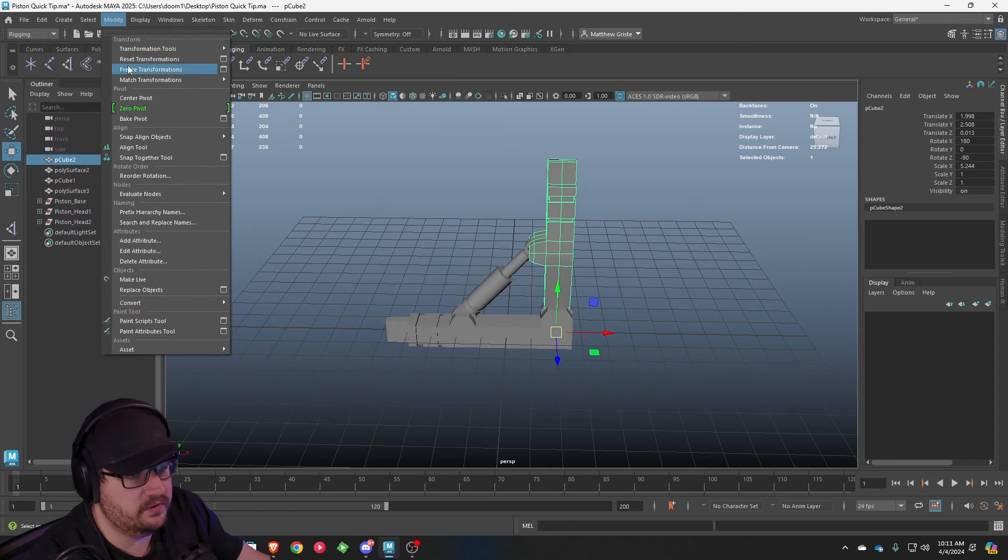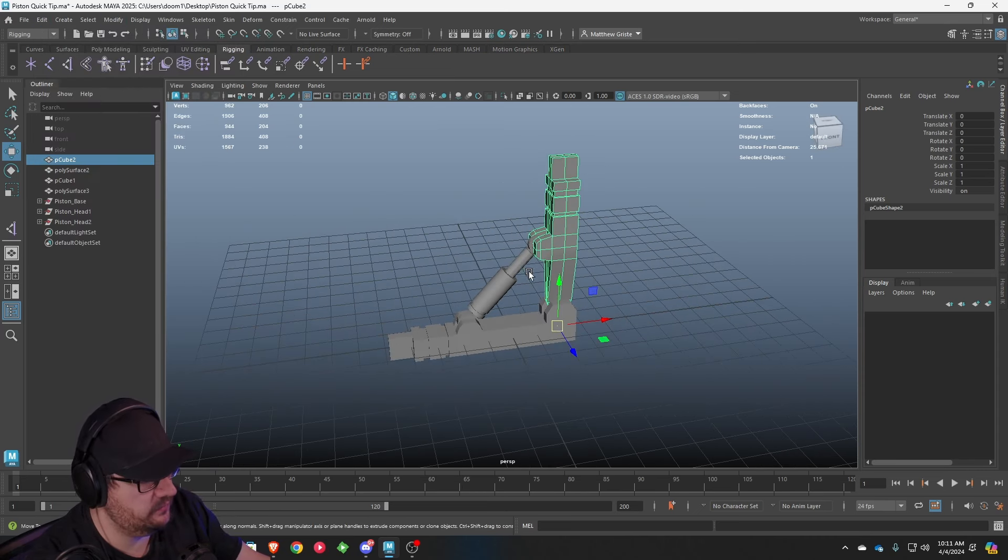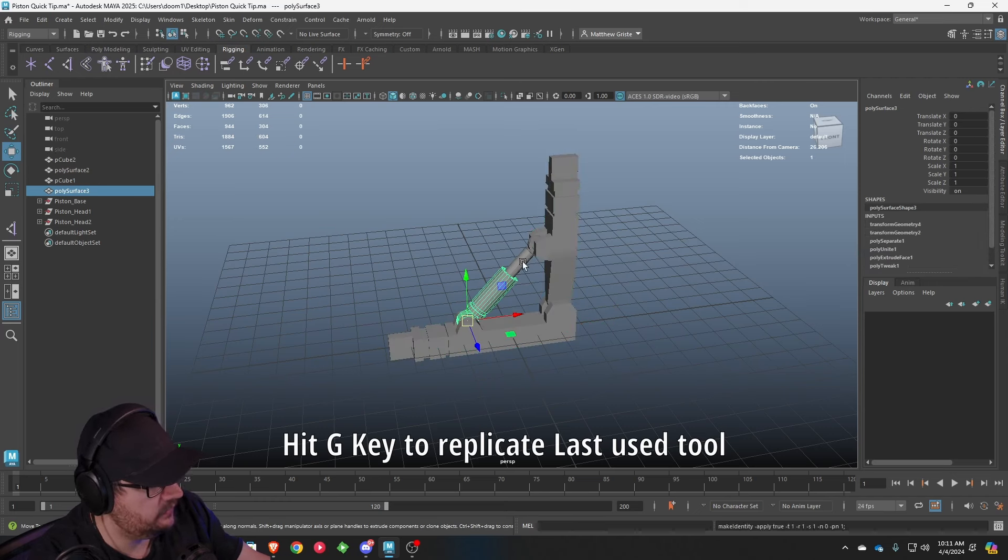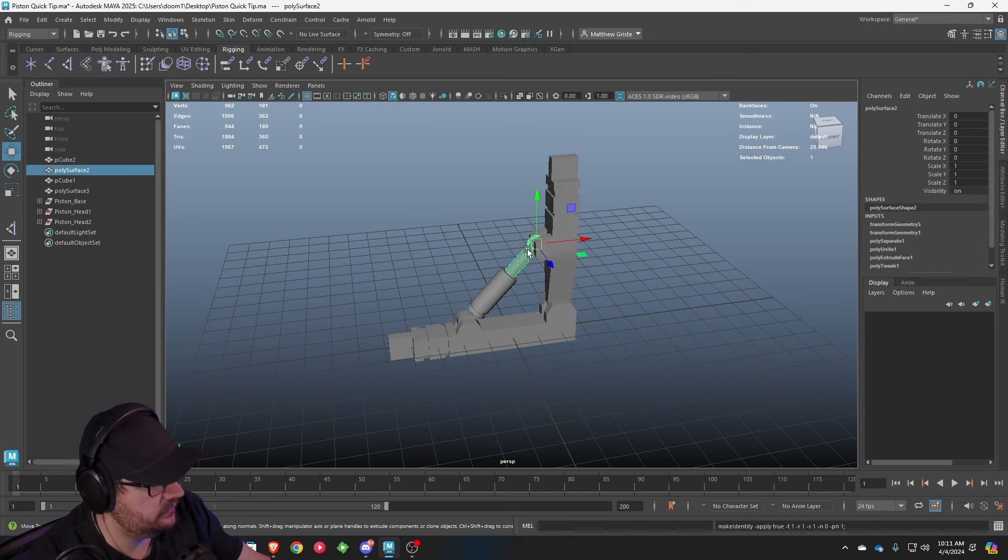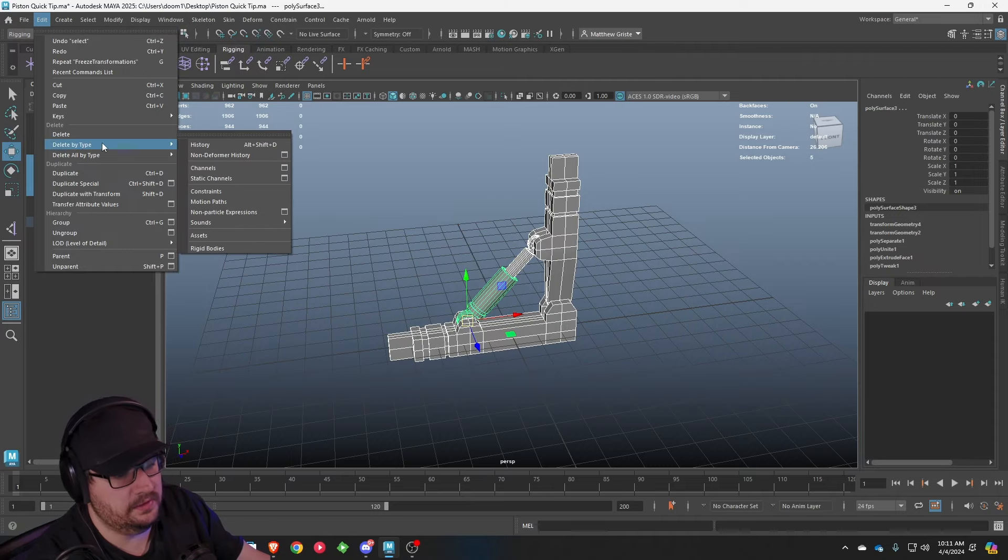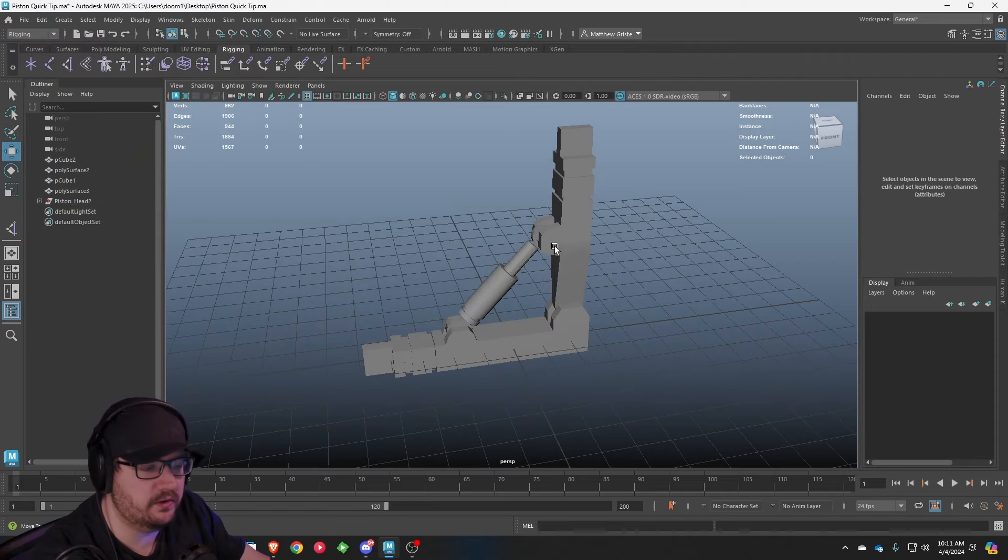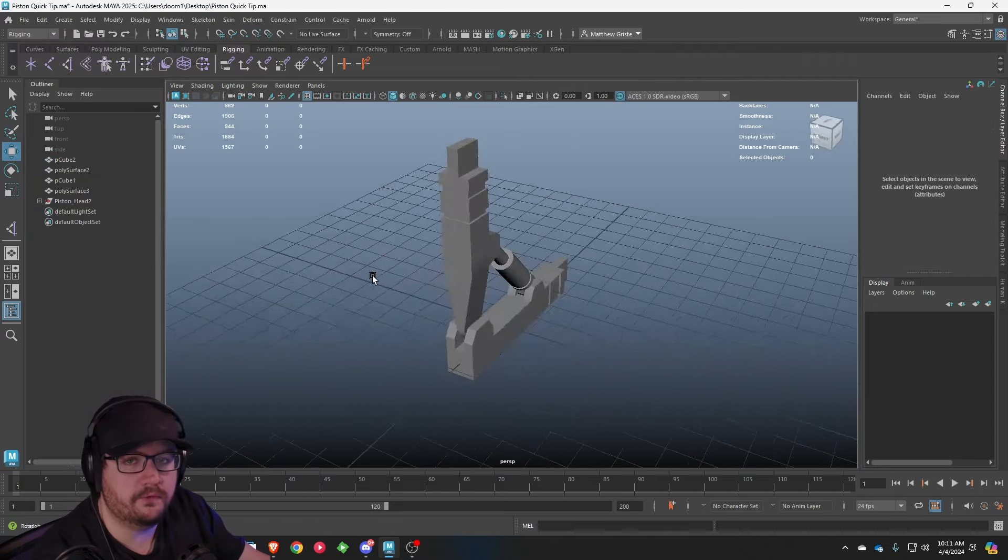We're going to go to modify, freeze transformations. We'll do the same thing here. Same thing here, same thing here. And then as well, just go ahead and delete your history. That way we're starting fresh, we're clean.